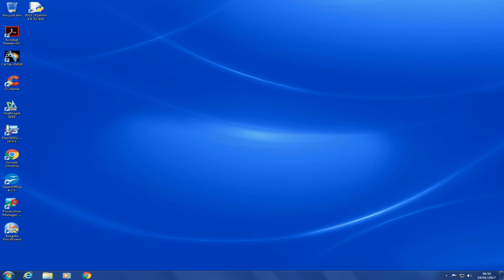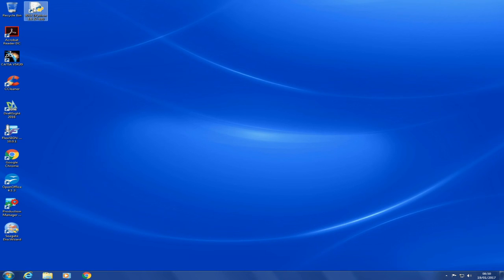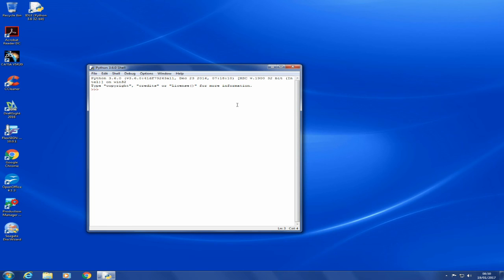So here we go, and we're going to go to IDLE. This time, let's call pygame. Boom! No errors. Pygame module perfectly installed.